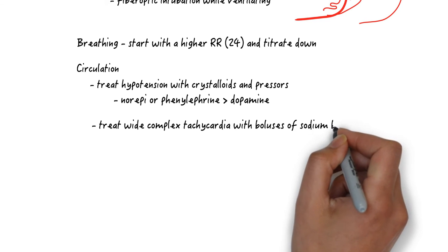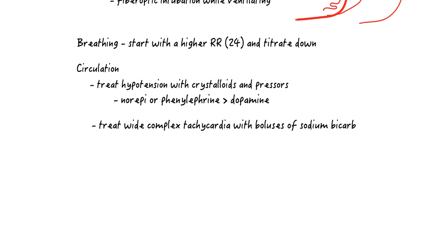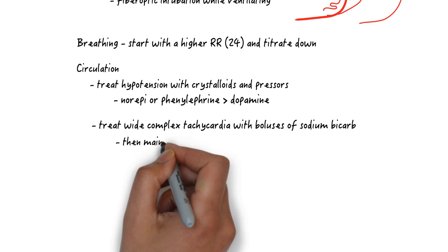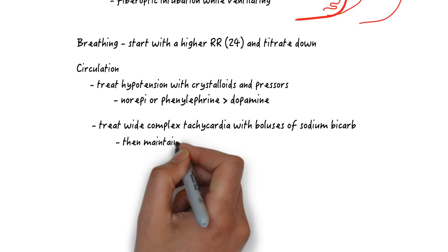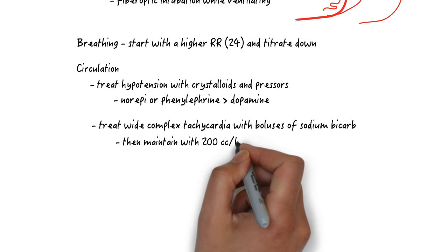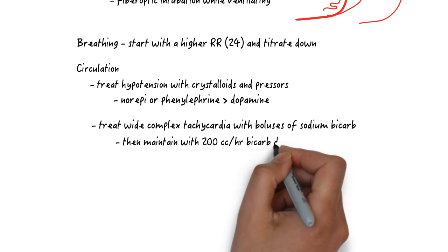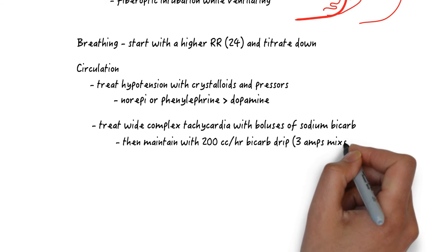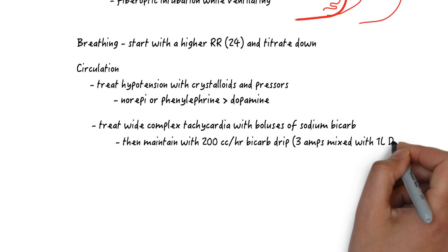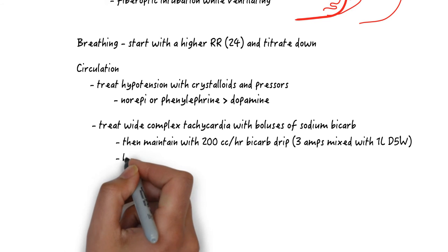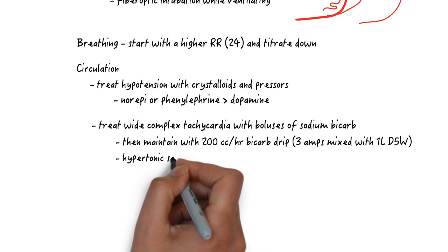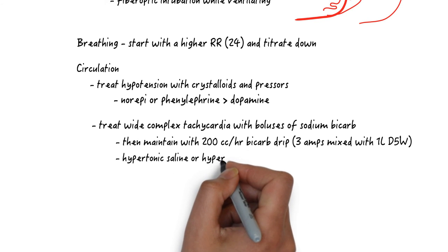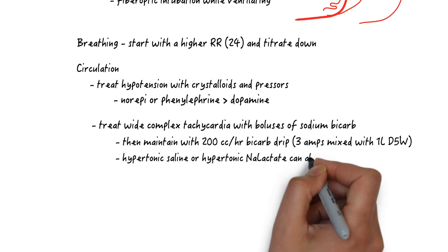Think ahead and prepare a bicarbonate drip. Mix 3 amps of sodium bicarbonate with 1 liter of D5 water and infuse that at a rate of 200 cc per hour. Keep giving sodium bicarbonate boluses until the QRS narrows, ideally less than 100 milliseconds, or if you hit a plateau with a pH going above 7.55. If the pH is above 7.55, consider first lowering the respiratory rate to eliminate respiratory alkalosis.